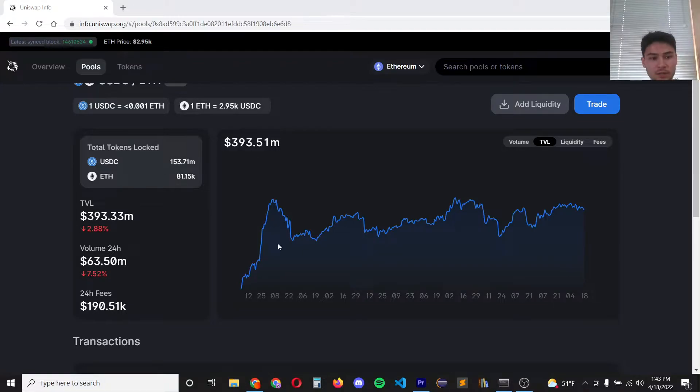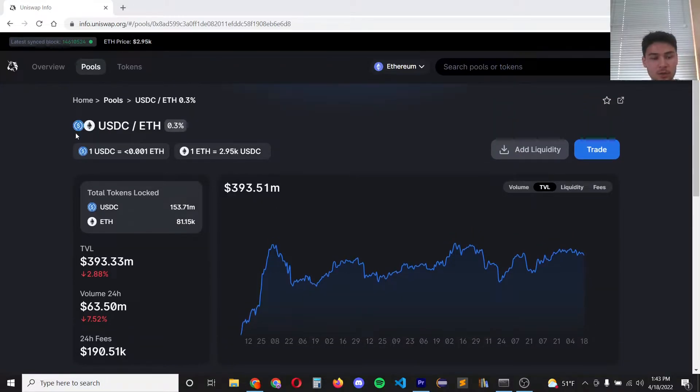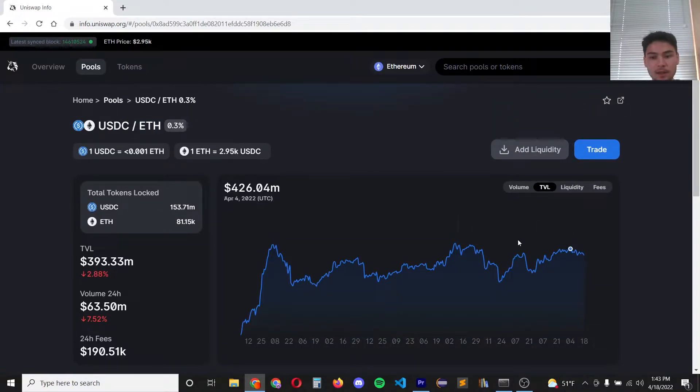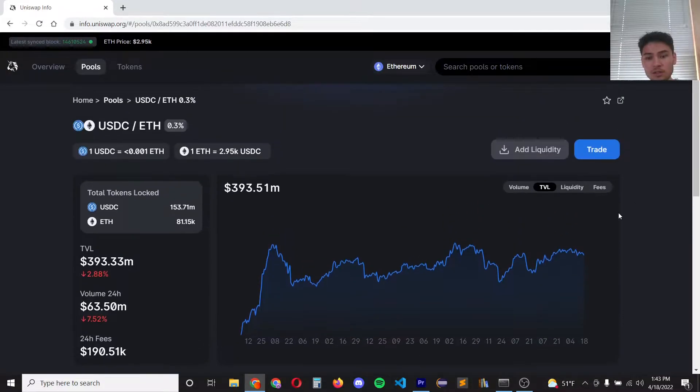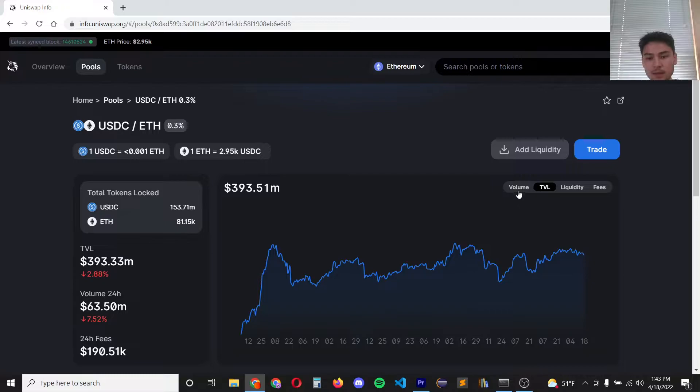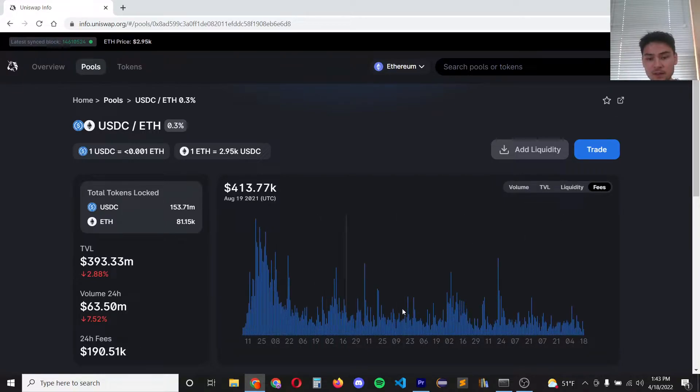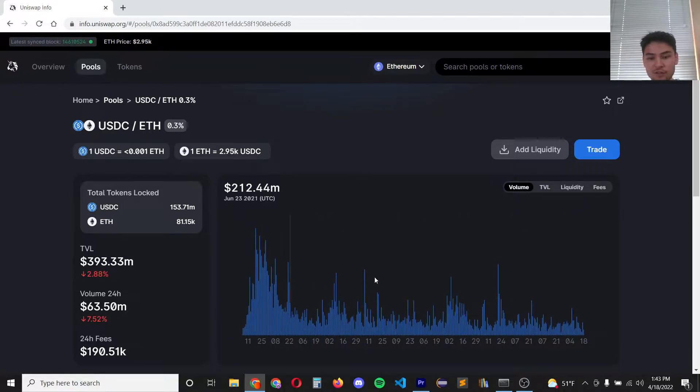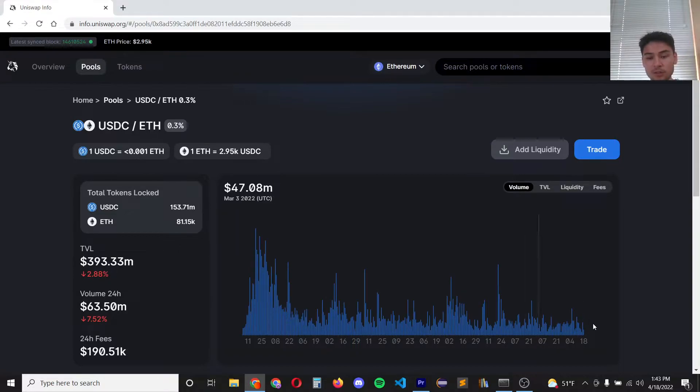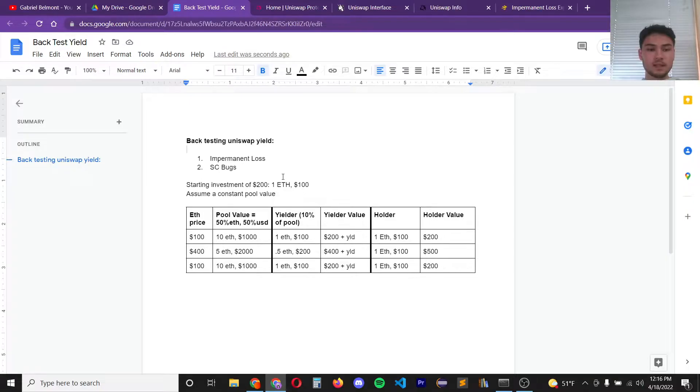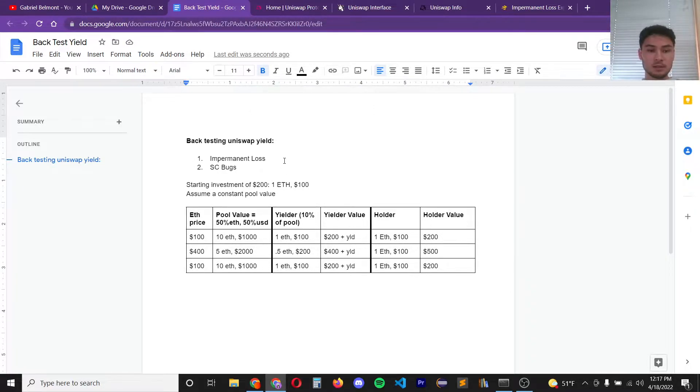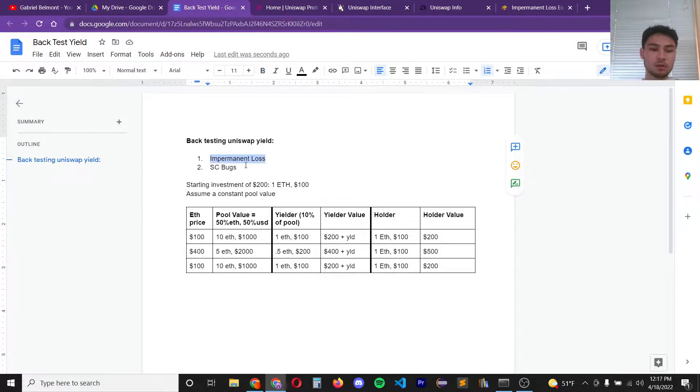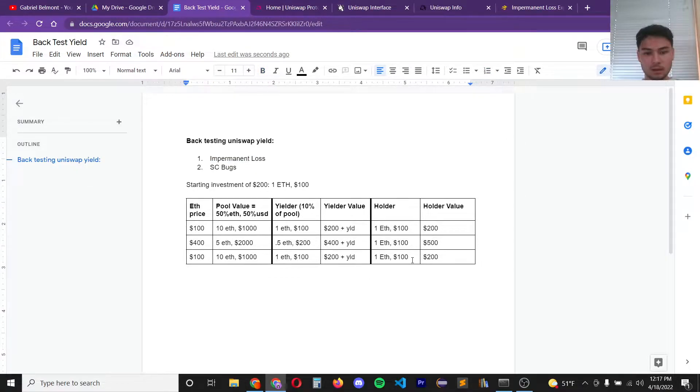So for example on Uniswap here is the US dollar Ethereum pair and you can see the total value locked which is the liquidity provided by yield farmers. Here is the fees that they earn and that's a function of the volume of the assets traded. Today I'm going to be backtesting Uniswap yield as a liquidity provider and we're going to talk about two different risks primarily impermanent loss but also smart contract bugs.